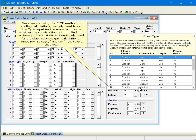Since we're using the CLTD method for cooling calculations, we only need to set the type input for the room to indicate whether the construction is light, medium, or heavy. And that distinction is only used for the glass-sensible gain calculations. Since row 10 says medium, let's select that row.